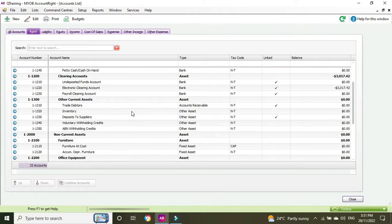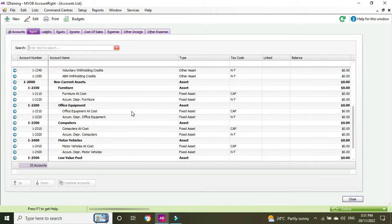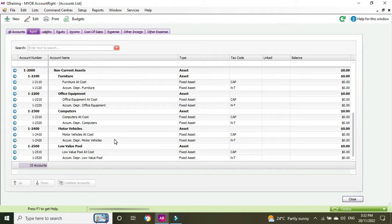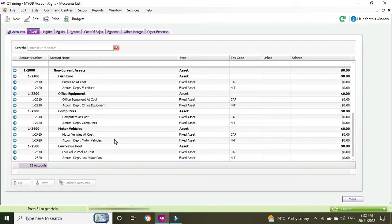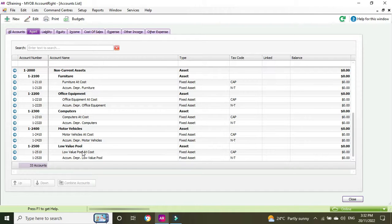Let's have a look at what we've got in assets. If we scroll down we can see under non-current assets we've got furniture, office equipment, computers, motor vehicles, and low value pool. Now let's say that we are running a beauty salon and we buy some equipment for the salon — maybe laser machines or whatever it may be. It's not really office equipment, not computers, not really any of these other non-current asset account types, so we have to create a new account.